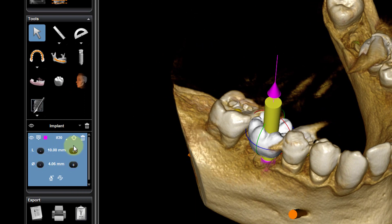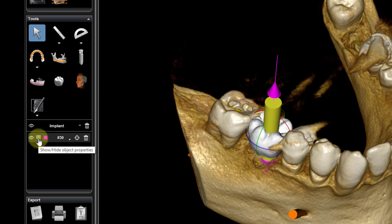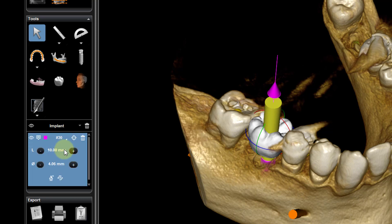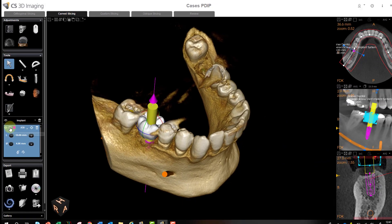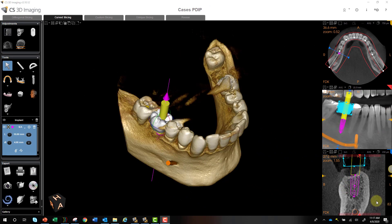Opening the window reveals a variety of options. The Show/Hide Object Properties button is there whether or not the blue bar is open. Selecting it hides the object properties so you can more easily manipulate your implants.